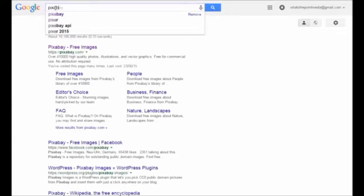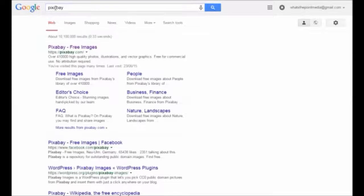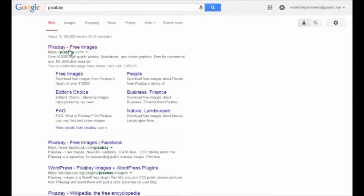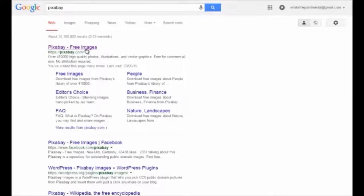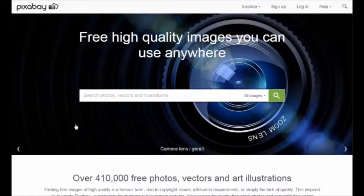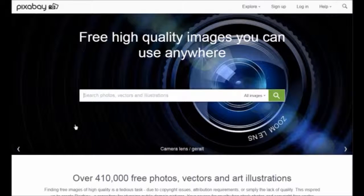You can see the company via a Google search, which brings us to the Pixabay home screen. In this example, we are looking for an image for a tea or coffee drinker, so we simply enter that into their search box.